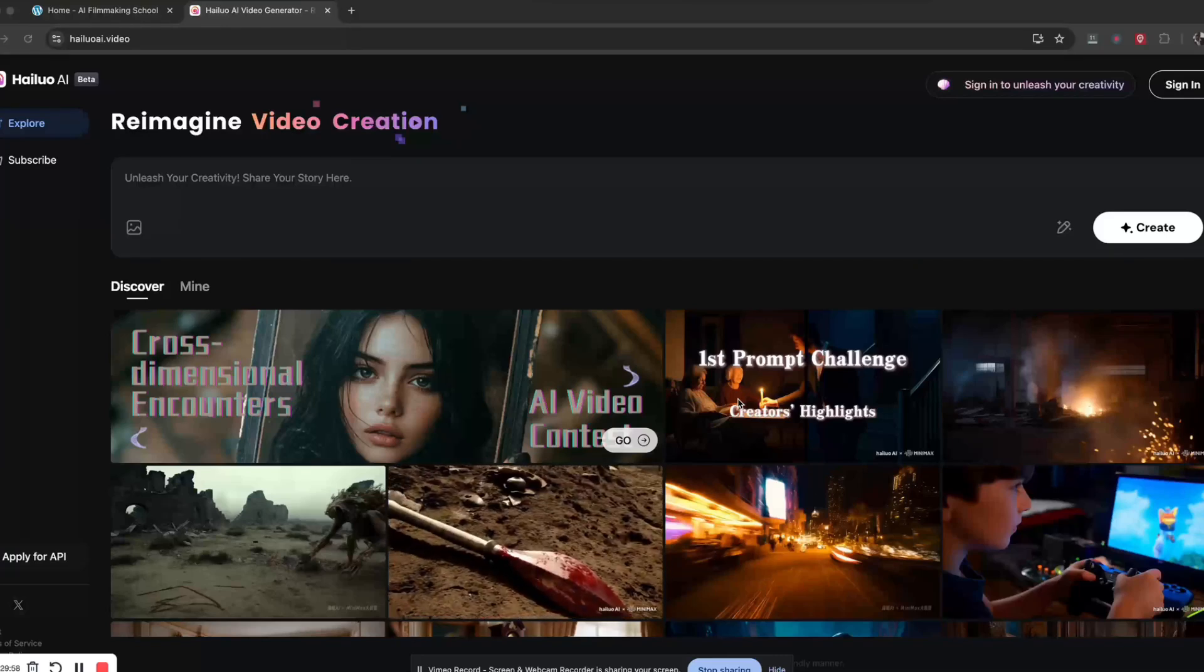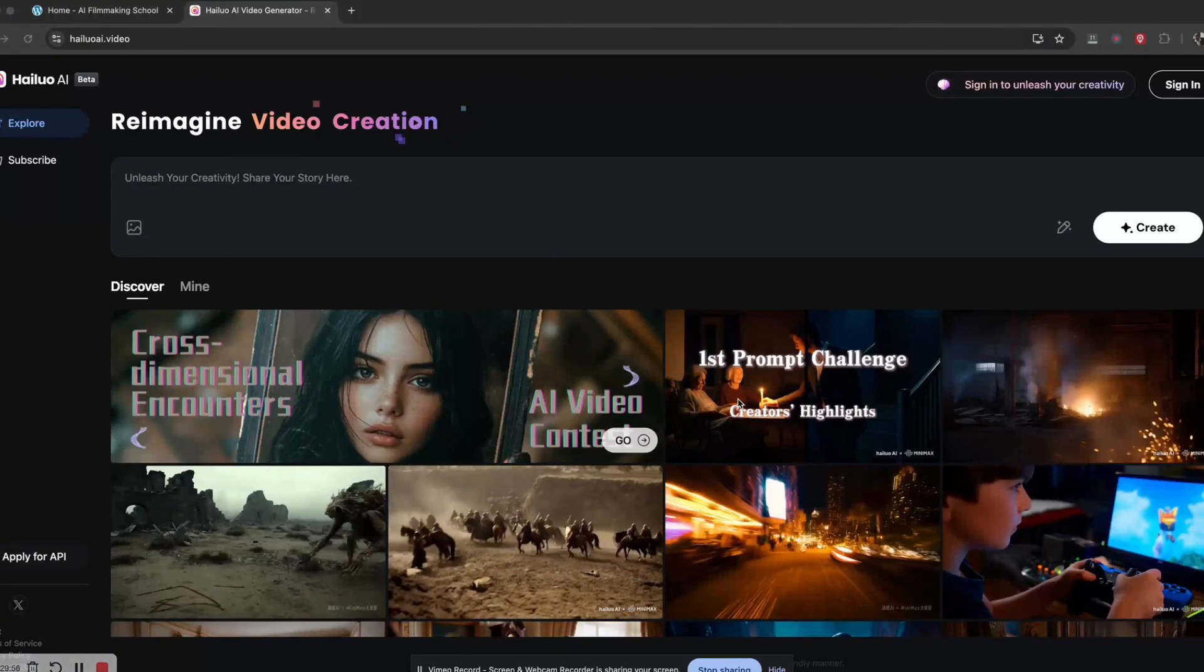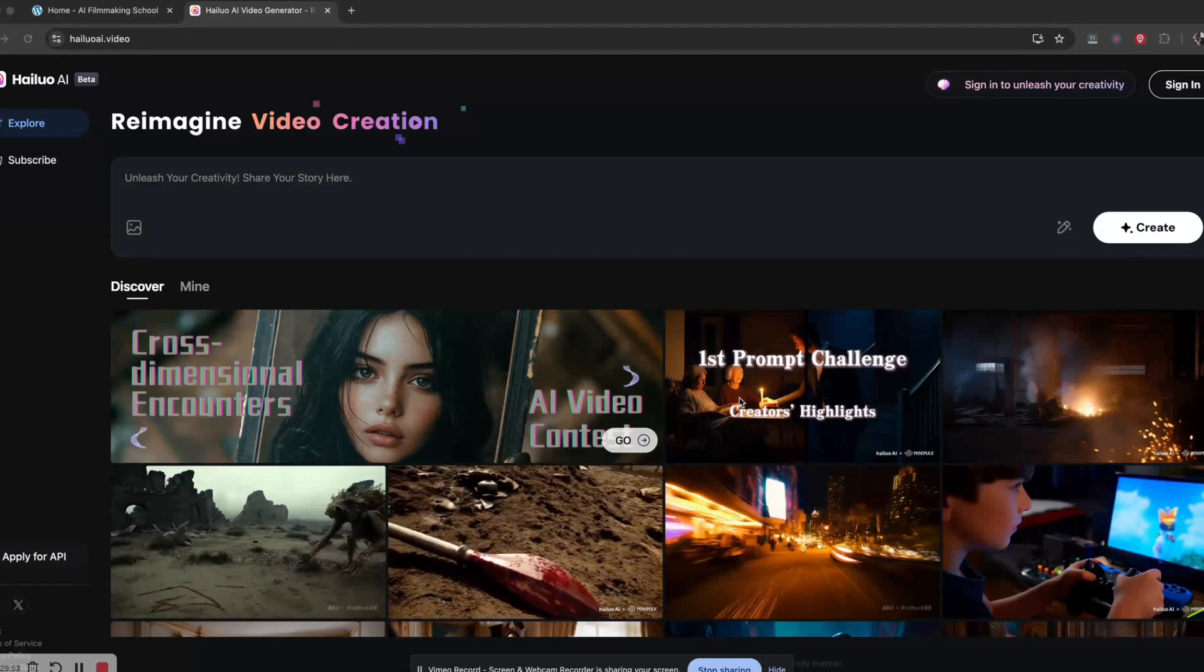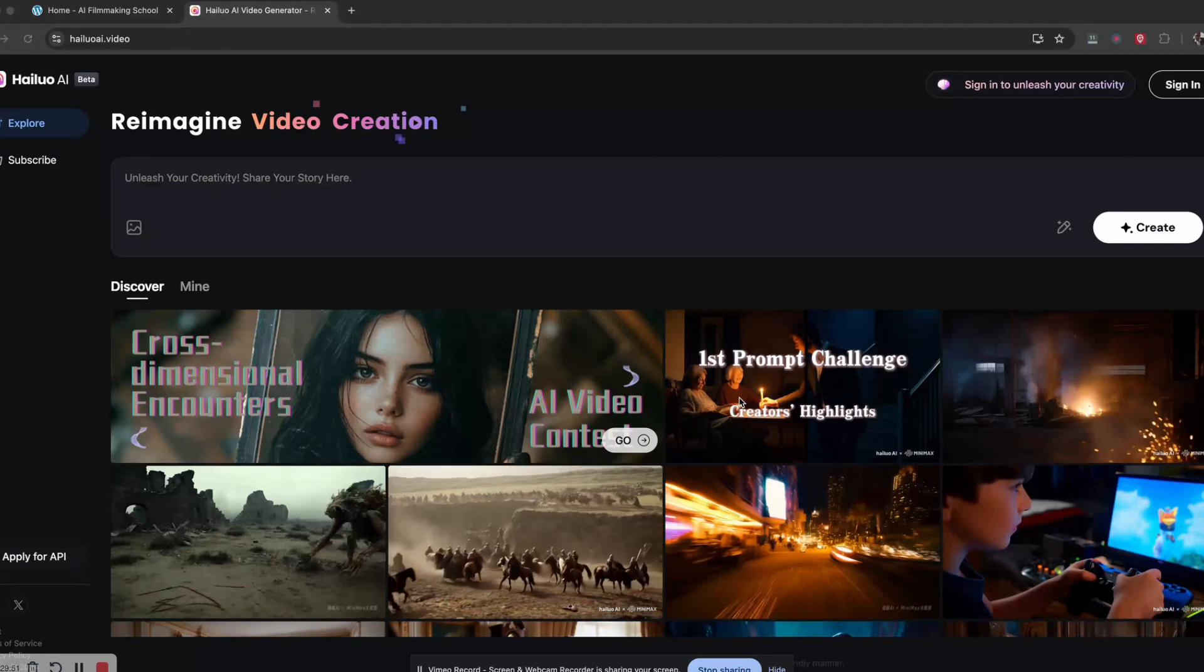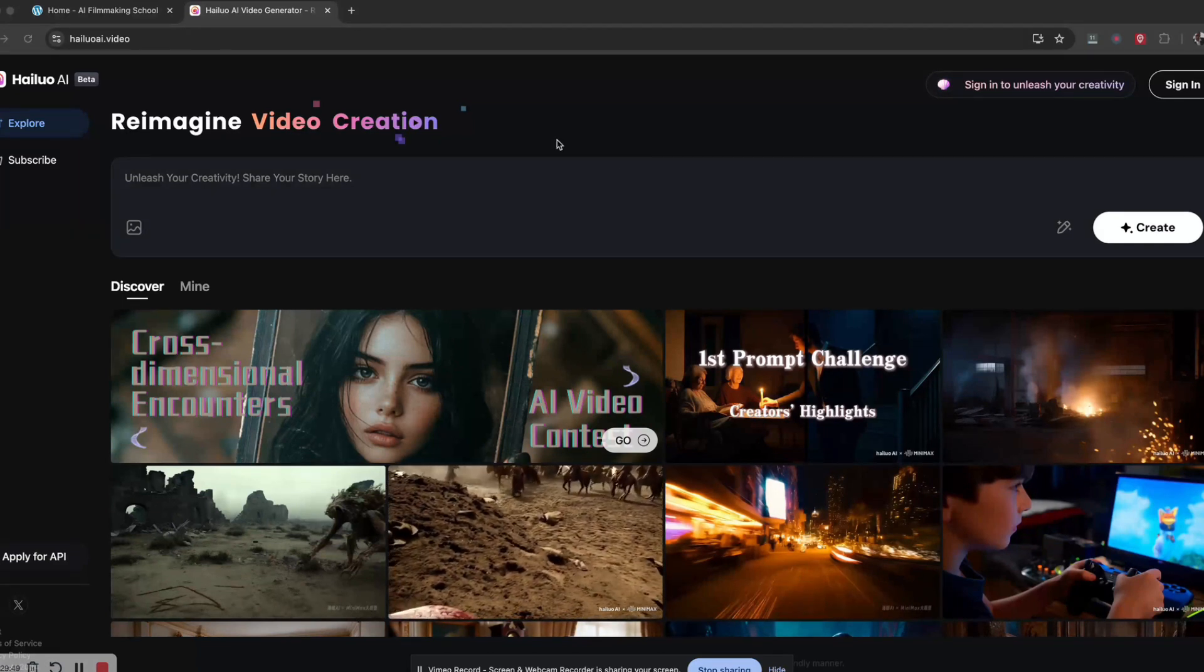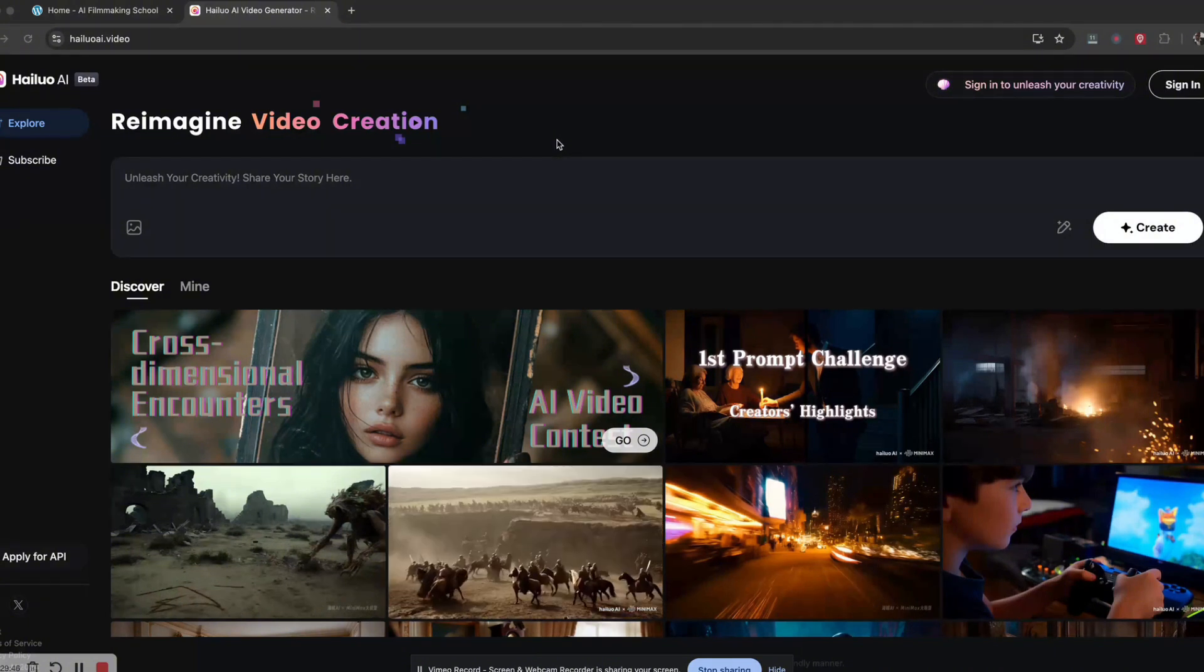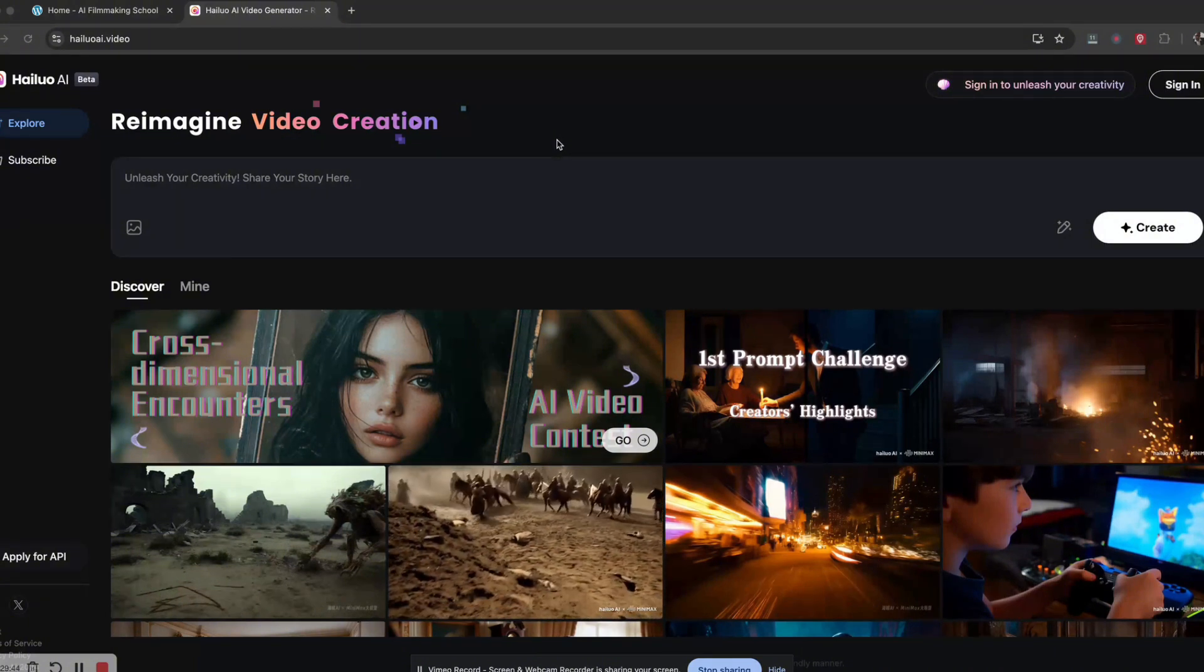Hey, how you doing? I'm going to show you Minimax HelloAI and their image to video feature on their platform. I'm going to test it out doing some scenes from the movie I'm working on.